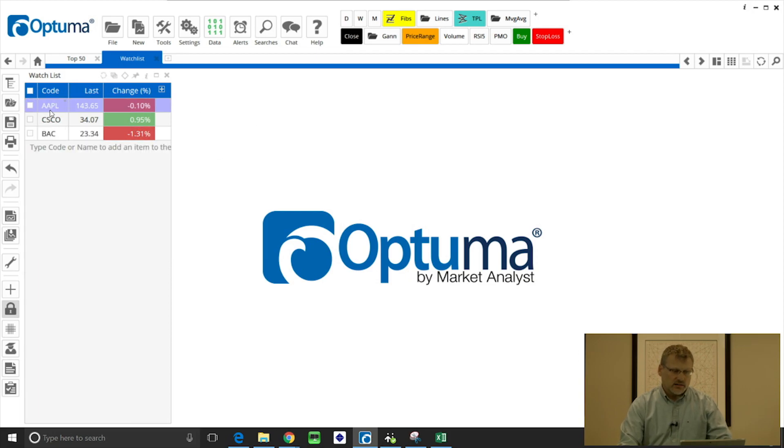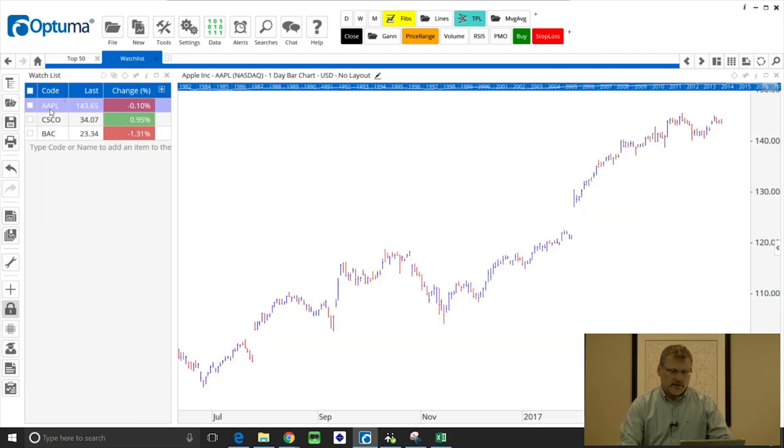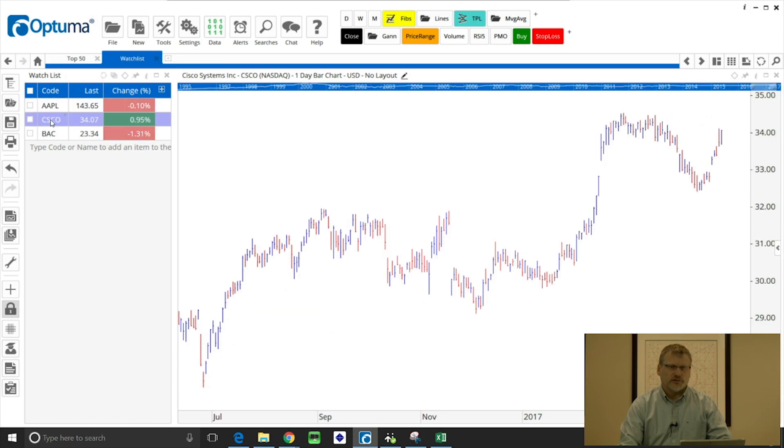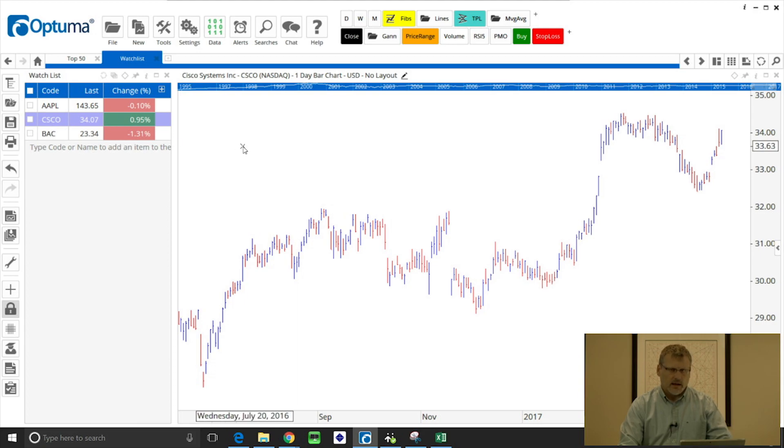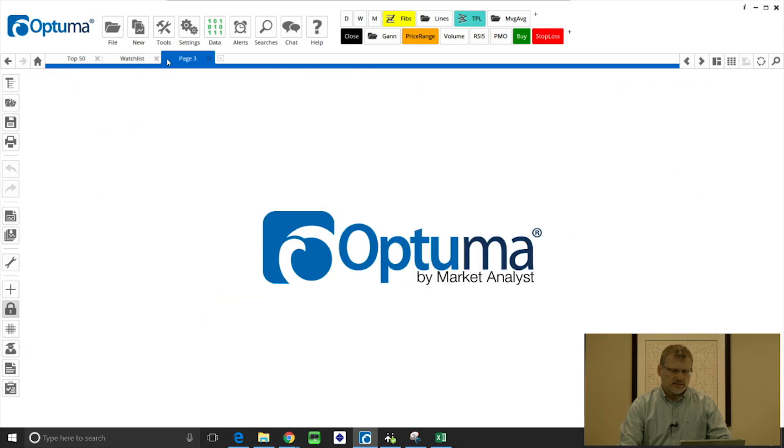To open a chart, double click on the very first one, and then single click or arrow down on your keyboard to move to the next one.